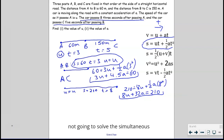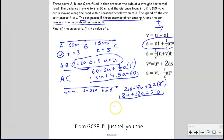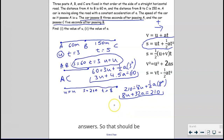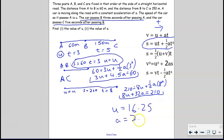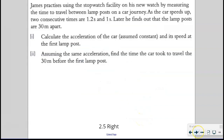I'm not going to solve the simultaneous equations because you know how to do it from GCSE — I'll just tell you the answers. So now let's look at the next question.